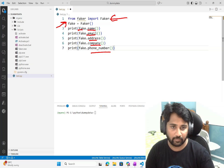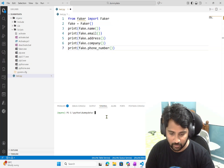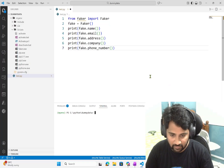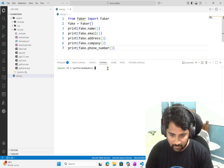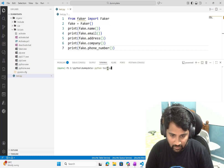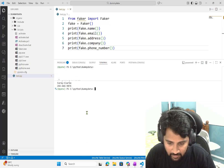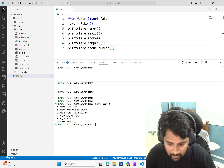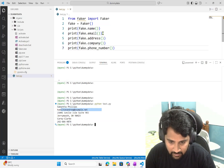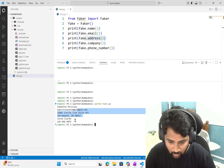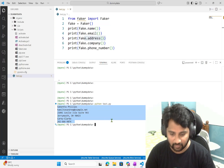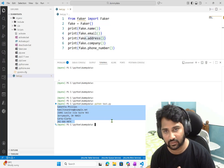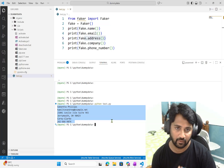When I run that, you see I got a name, an email, then an address, then a company, then a phone number — I got everything. That is because of the Faker library.